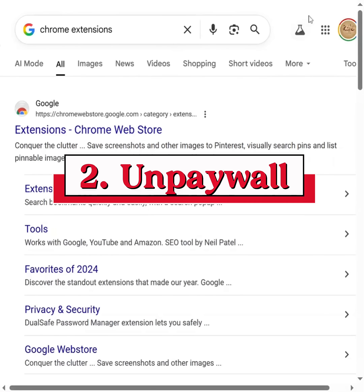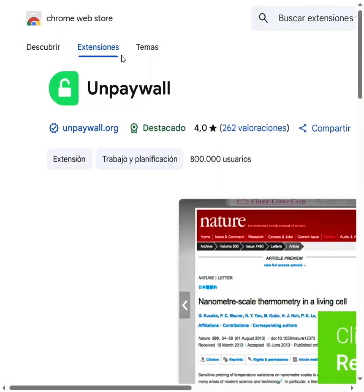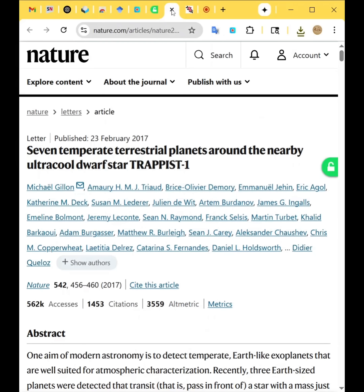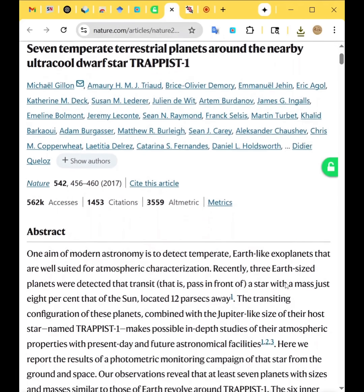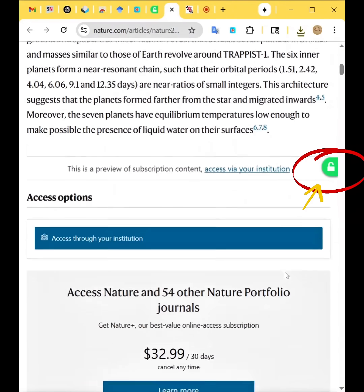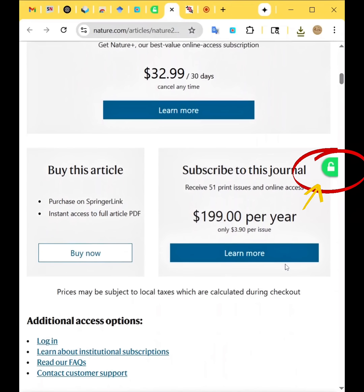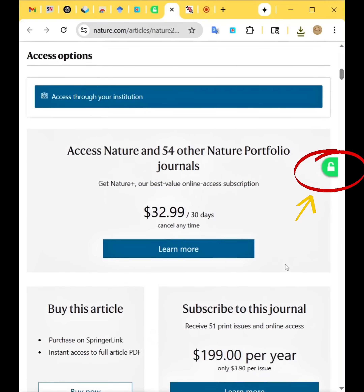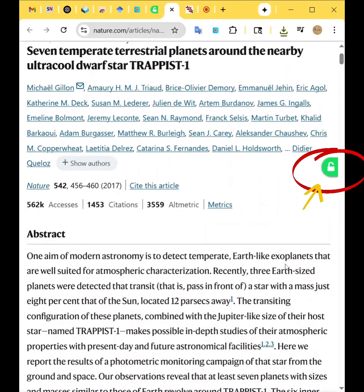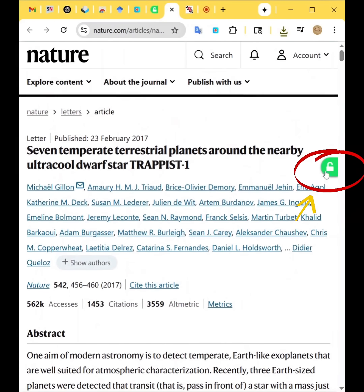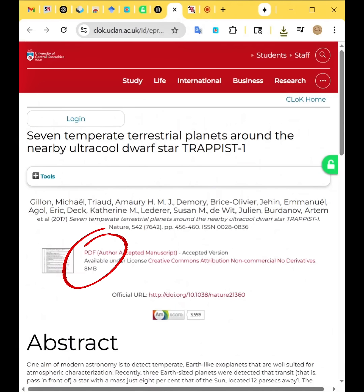You can also install the Chrome extension called UnPaywall. Sounds boring but it's magic. You land on a paywalled article and a green lock appears on the side. Click it and you will see a free PDF version of the article, which you can easily download.